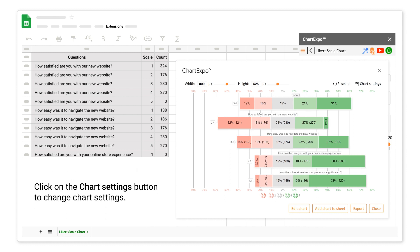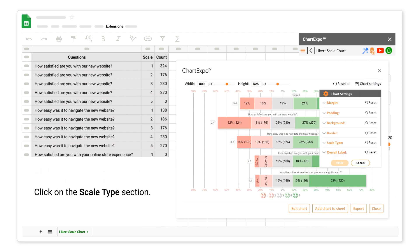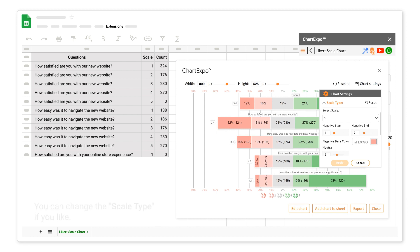Click on the chart settings button to change chart settings. Click on the scale type section. You can change the scale type if you like.